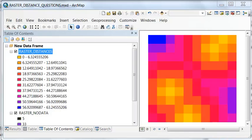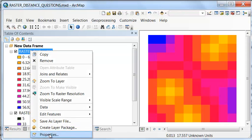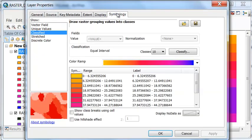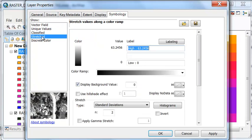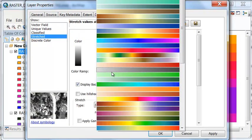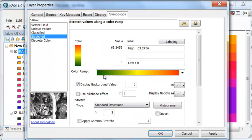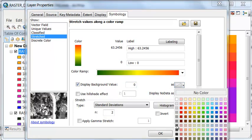Let's change the symbology of our raster distances. If we go right mouse click properties, and then symbology, let's do a stretched. And then we'll pick the hotter the color, the greater the distance, the cooler the color, the less the distance. And then a background value of 0, let's assign that a black.